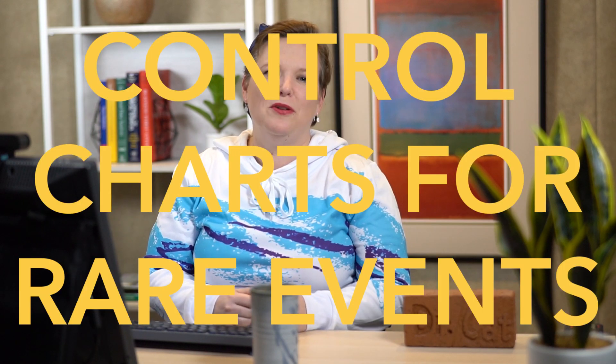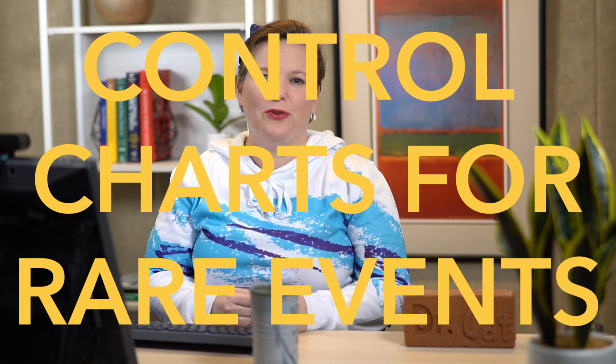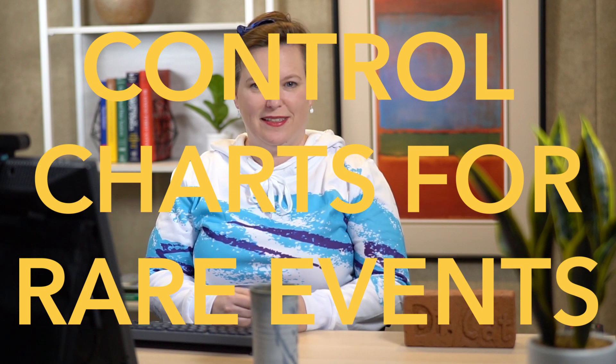Hi friends! I'm gonna talk to you today about statistical process control for rare events. When does this happen?